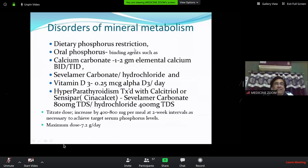Dietary phosphate restriction is important for hyperphosphatemia. Phosphate binders are used: calcium carbonate binds phosphate to form insoluble complexes, lowering phosphate and supplementing calcium simultaneously. If calcium is already normal, use non-calcium-based phosphate binders like sevelamer carbonate (400–800 mg TDS with meals), which binds phosphate without affecting calcium levels.